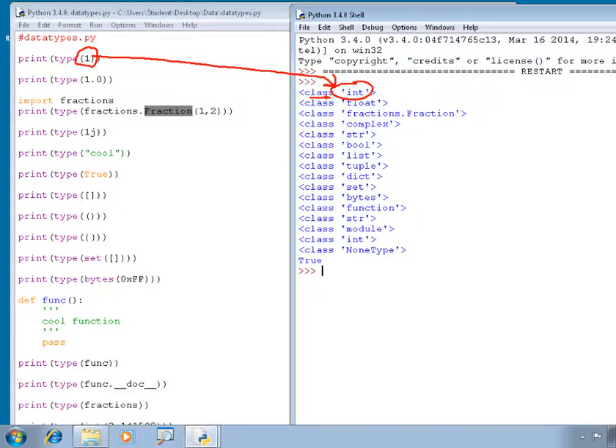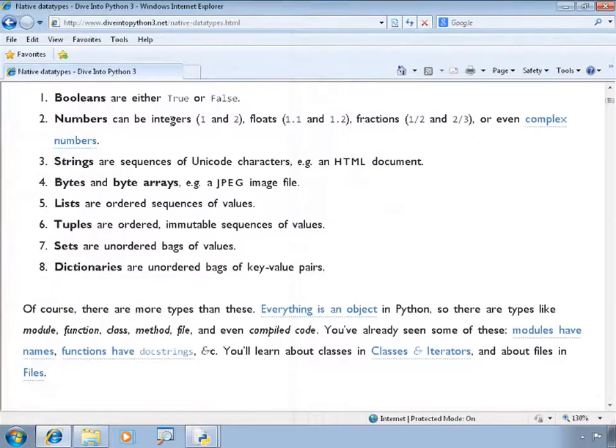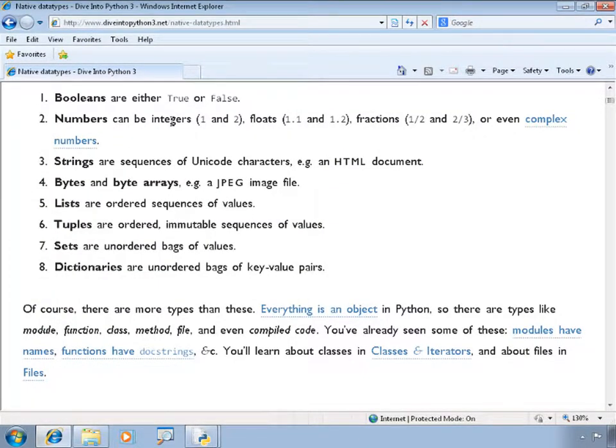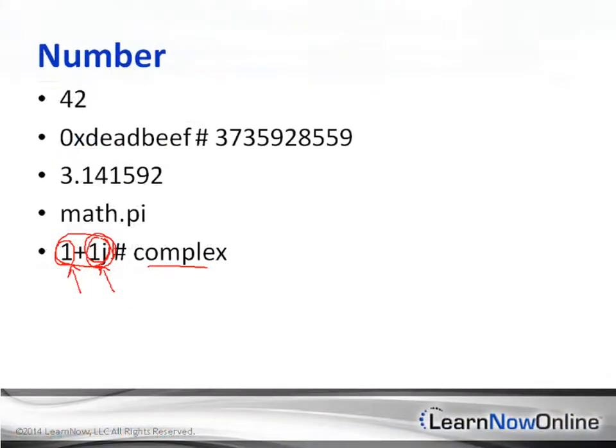Those languages determine data types at compile time. Python doesn't use a compiler; it's a dynamic language that just executes. So the data types of variables and expressions won't be known until the code is actually executed at runtime.